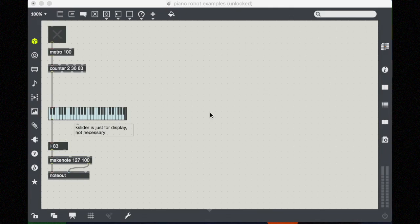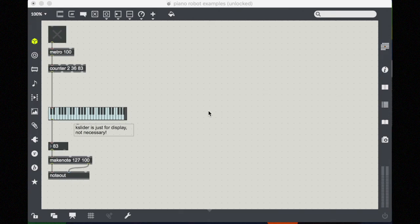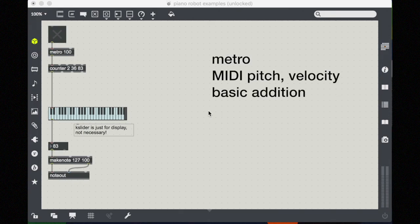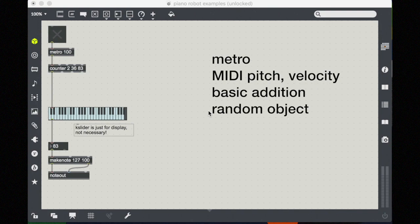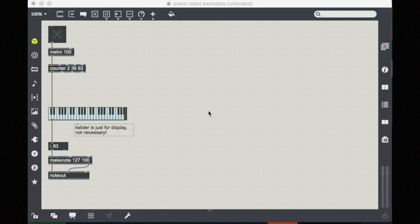Okay, this is a continuation of the basic MIDI screencast. I'm going to show some alternative ways to generate some really interesting piano patterns and musical outcomes using a few basic concepts: Metro, MIDI pitch and velocity, basic math (addition really, that's it), the random object, and then the idea of hot and cold inlets. There are several ways that we could connect all of these things up. There are three main musical outcomes that I'm going to discuss in this screencast.